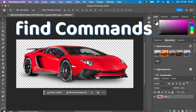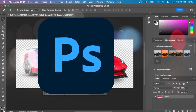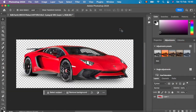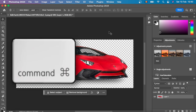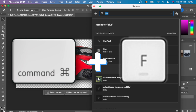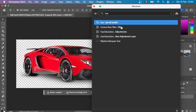Here's how to quickly find commands in Photoshop on Mac. So many times I find myself not knowing where a specific command is, especially if I don't frequently use that command. To easily solve the issue, you just have to press Command+F and search for the command you want.